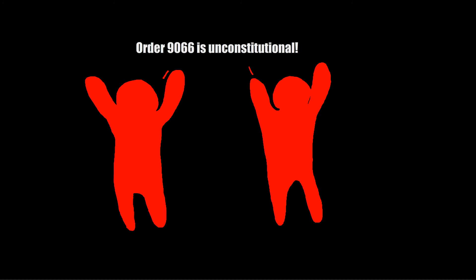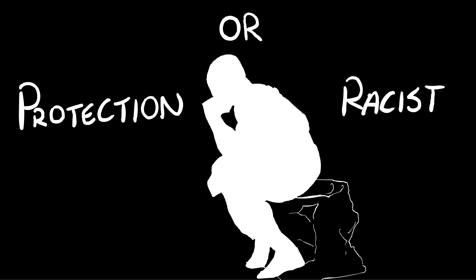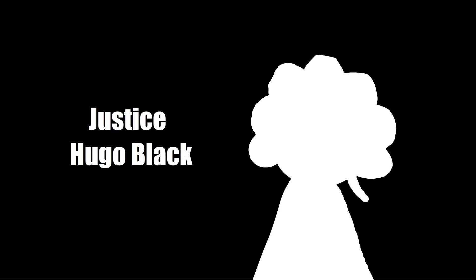To challenge the constitutionality of Executive Order 9066, both cases were taken to the Supreme Court. But their convictions were upheld. The court used the strict scrutiny test to uphold the constitutionality of the curfew. Justice Hugo Black, delivering the court's opinion on Korematsu's case, stated that...